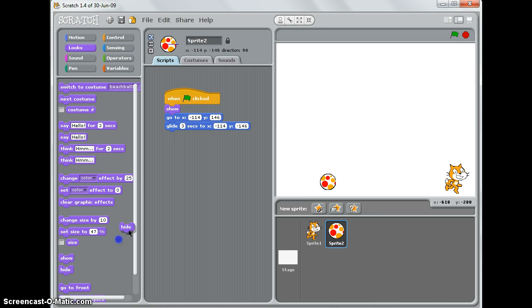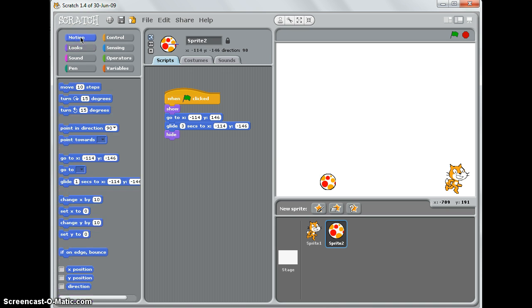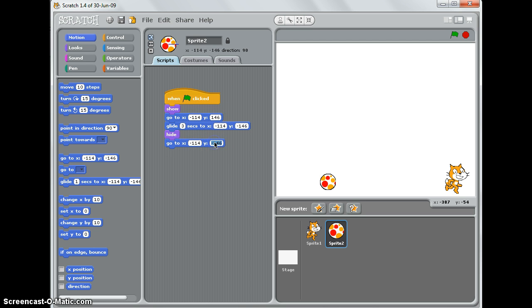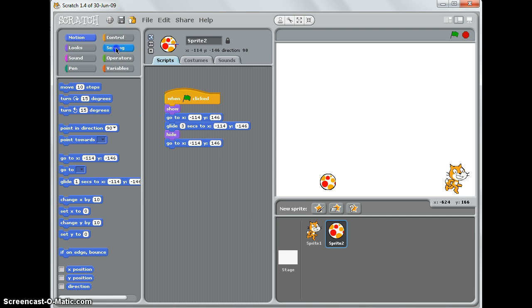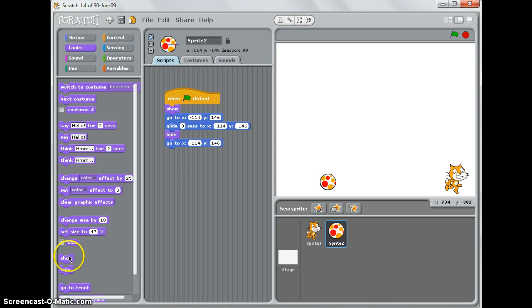Then I need to hide it. And then if I click on Motion, I need to position it back to its starting point which was -114, 146. Let's change that to 146, and then finally select 'show'.